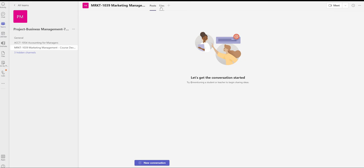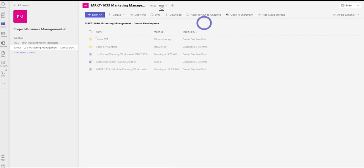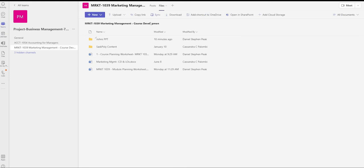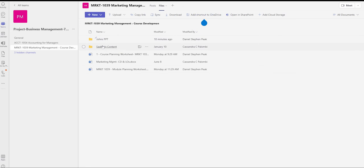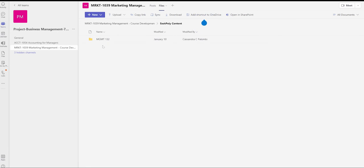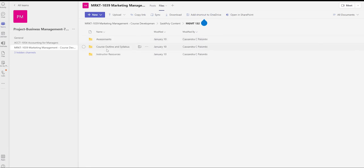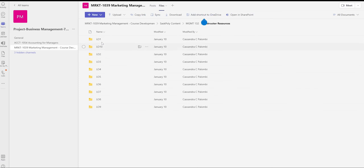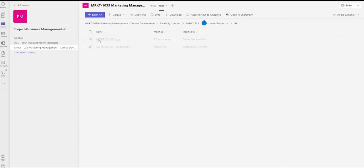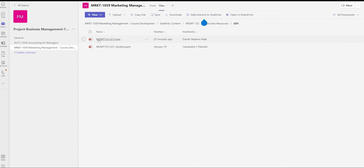So you would start off by opening the site, whatever Teams site we're working on here, and you would drag over your files to your folder on this Teams site, and then you would go over and open up the PowerPoint that you want to work on.